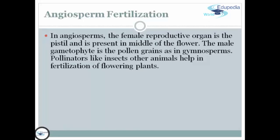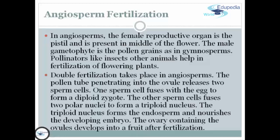Next, we have angiosperm fertilization. In this process, the female reproductive organ is the pistil, present in the middle of the flower. The male gametophyte is the pollen grain, as in gymnosperms. Pollinators like insects and other animals help in fertilization of flowering plants. Double fertilization also takes place in angiosperms. The pollen tube penetrating into the ovule releases two sperm cells; one sperm cell fuses with the egg to form a diploid zygote, and the other sperm cell fuses with two polar nuclei to form a triploid nucleus. The triploid nucleus forms the endosperm and nourishes the developing embryo. The ovary containing the ovules develops into a fruit after fertilization.